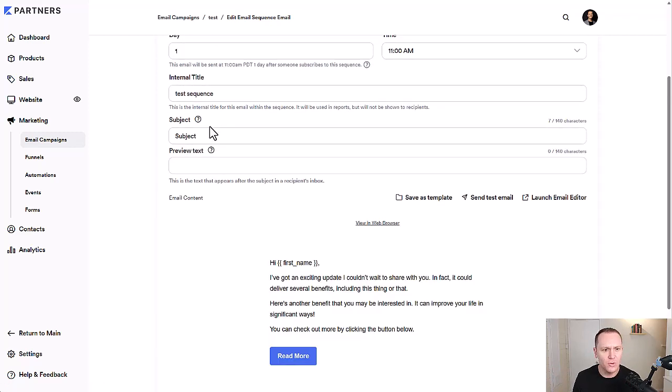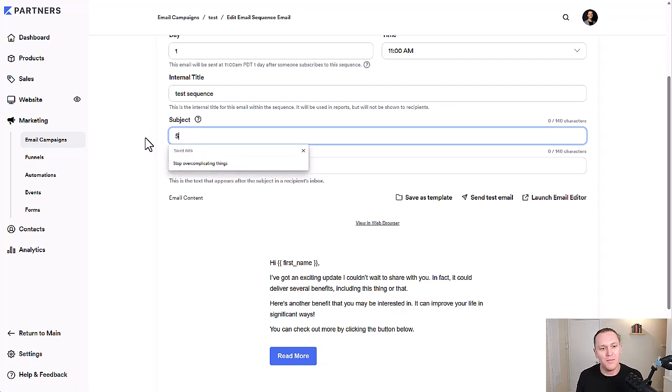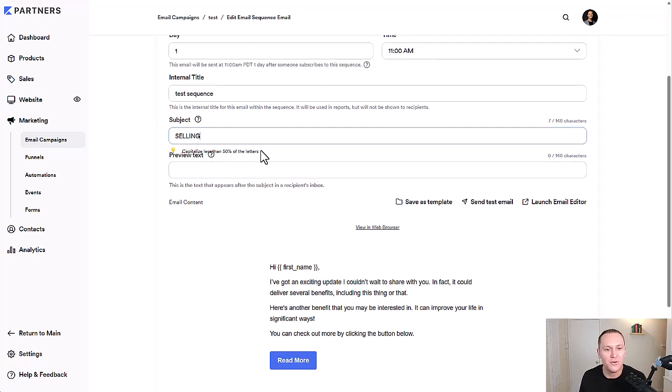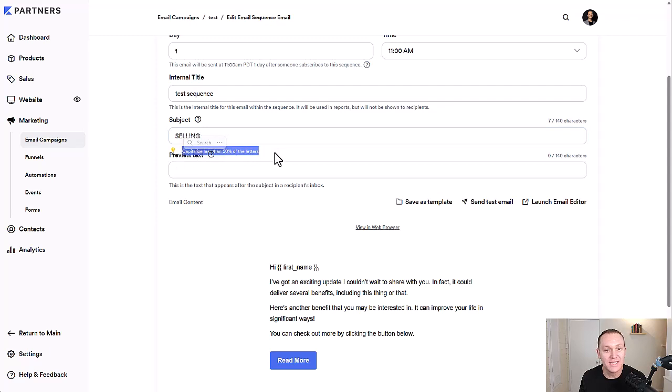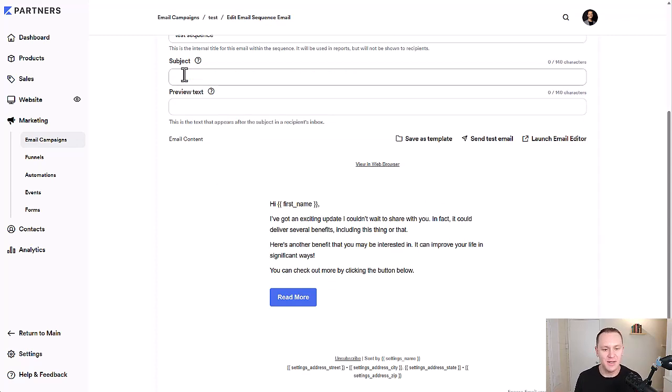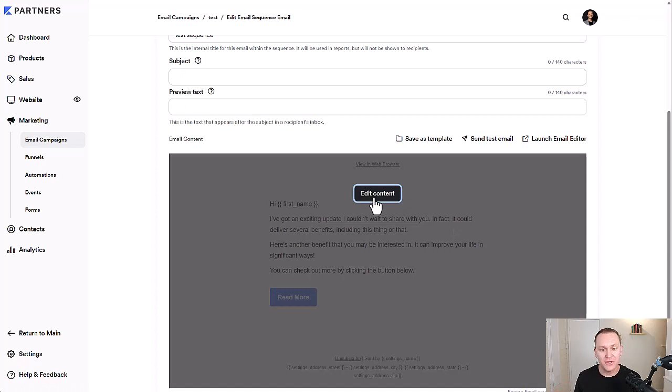And what's cool is when you write a subject, if I said selling, you know, or sell now or buy now, they're going to kind of give you some pointers. So it says capitalize less than 50% of the letters. And that's just Kajabi's AI trying to give you the best chance of landing in somebody's inbox.